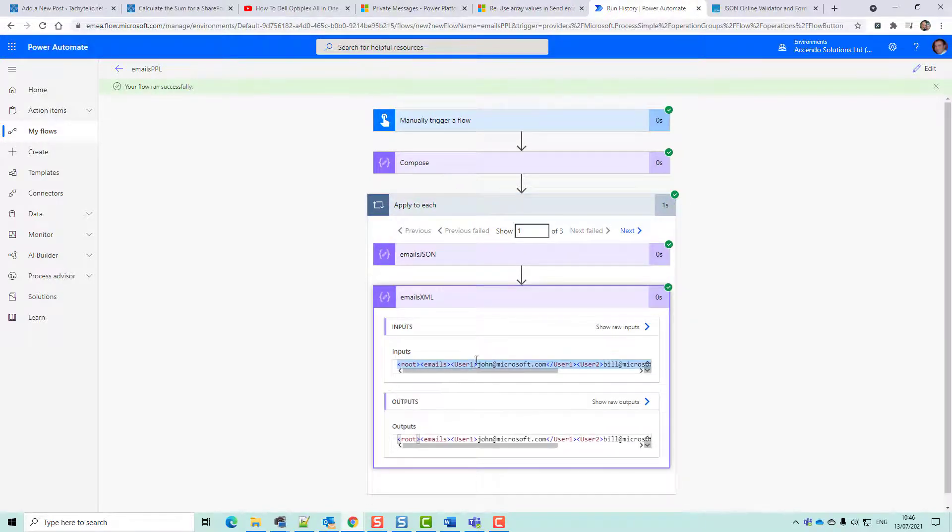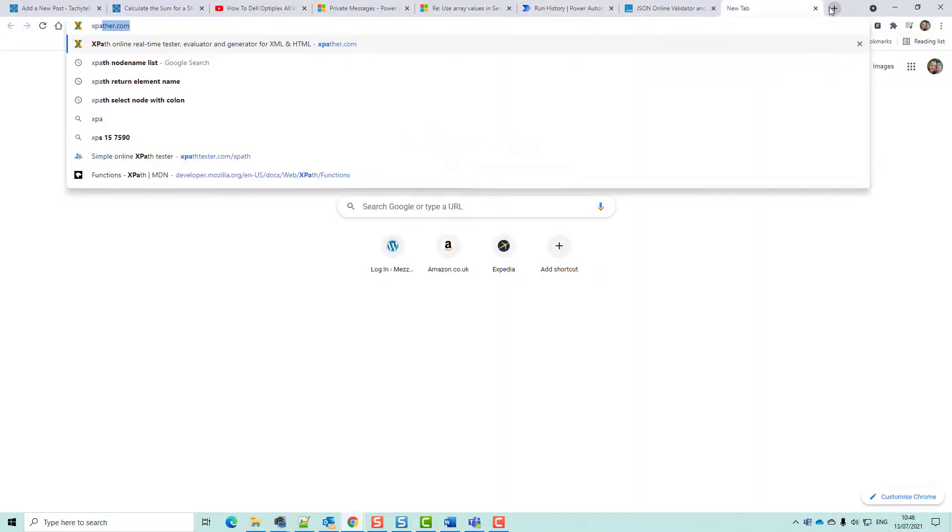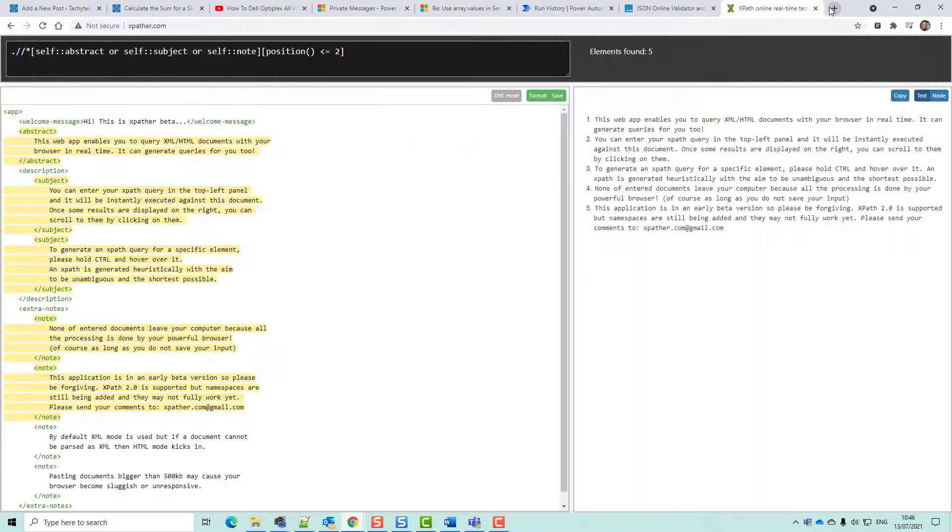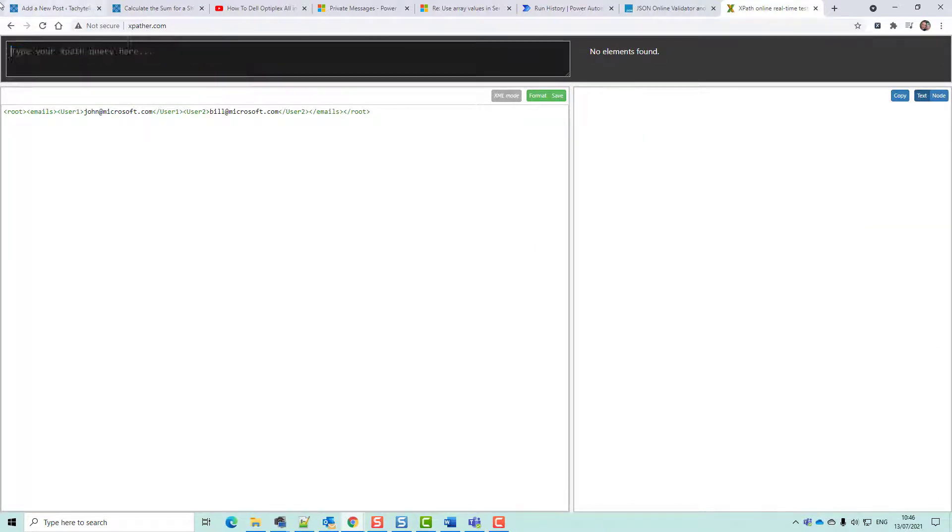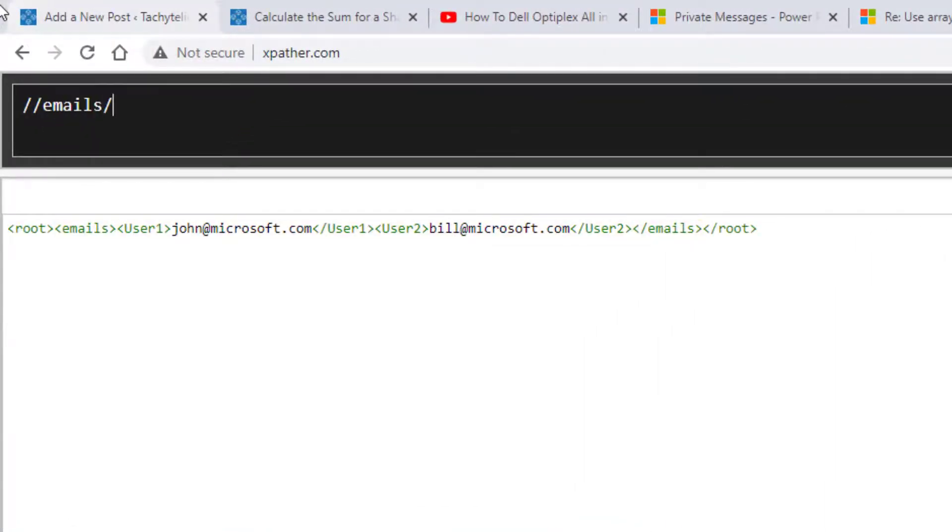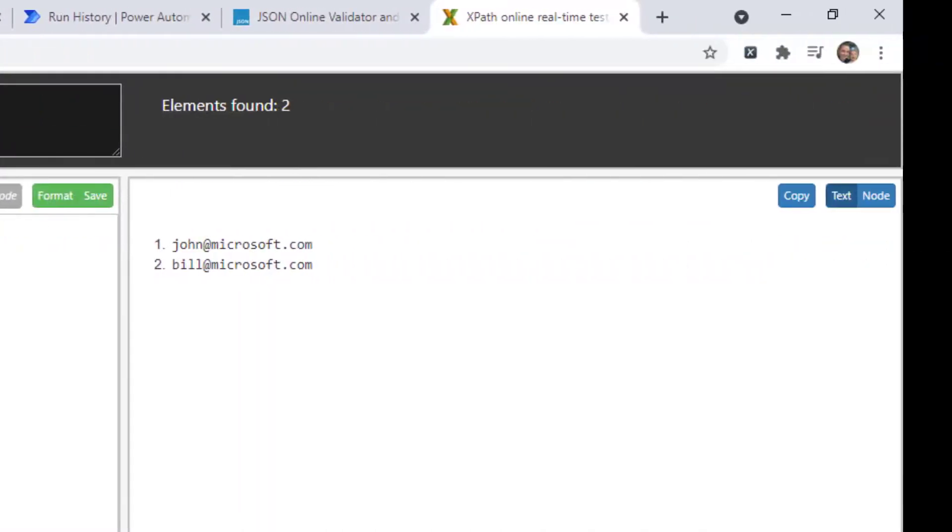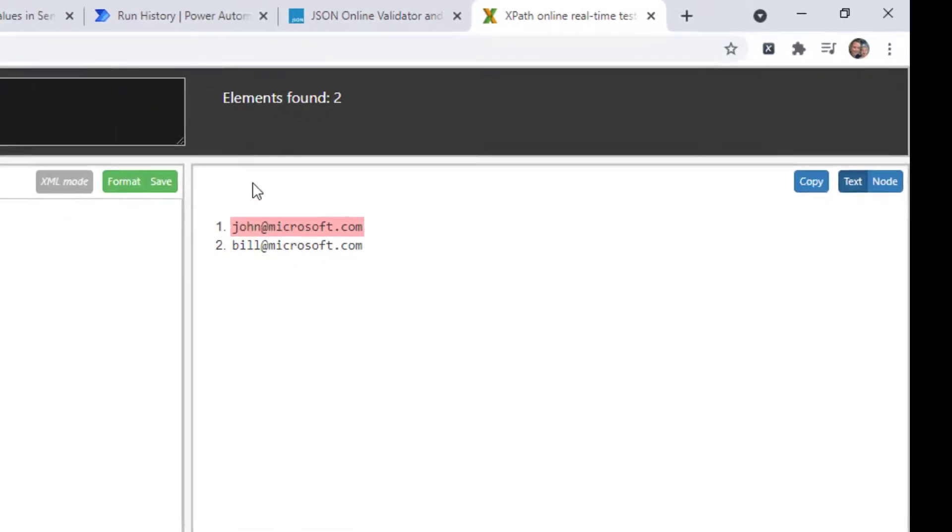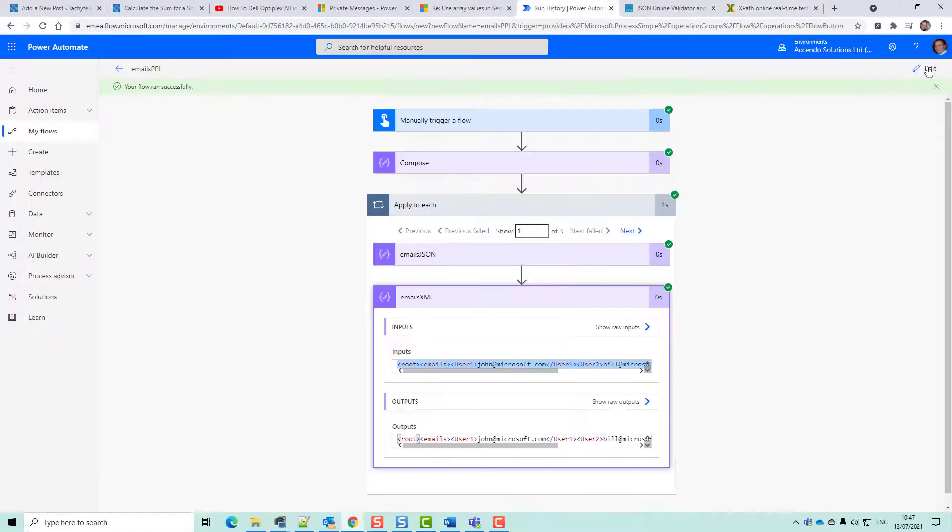Okay, so this gives us back XML. We can go now to XPathor.com, get rid of that, paste that in there, and then we can build our string. We're going to go slash slash emails slash text, and that will give us the two email addresses that belong to that list.